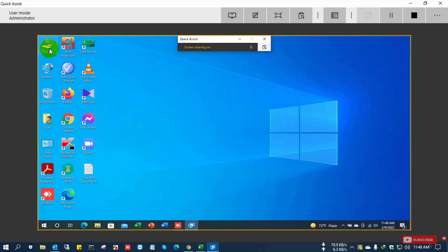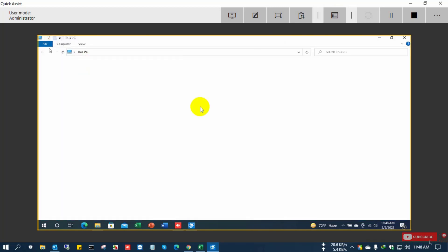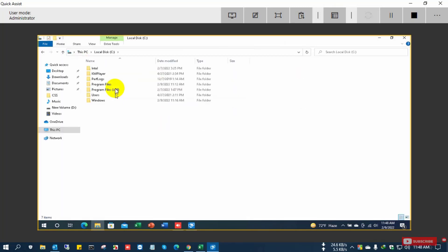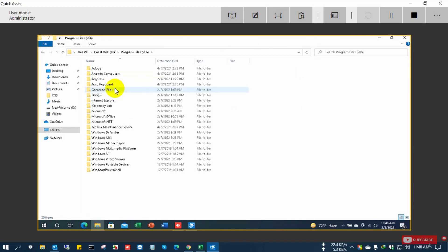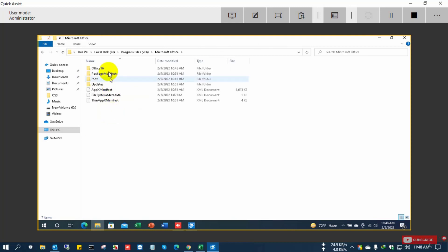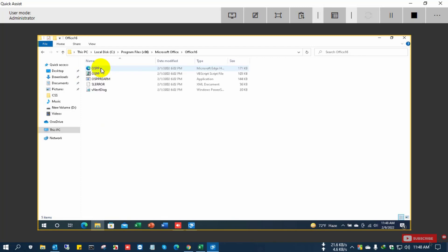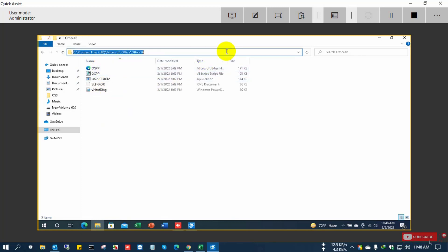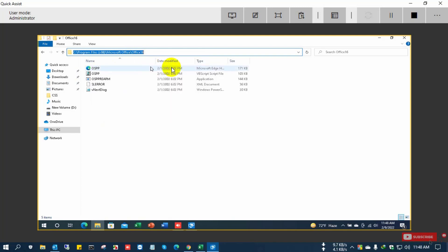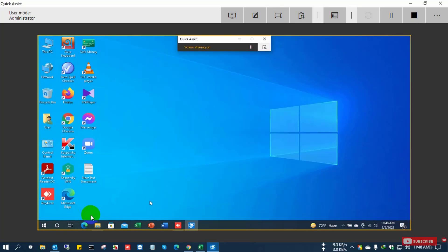So now I go to the C drive, then Office, Microsoft Office, and the Office 16 folder. So this is the folder where the product is installed. So I copy the link of this folder.